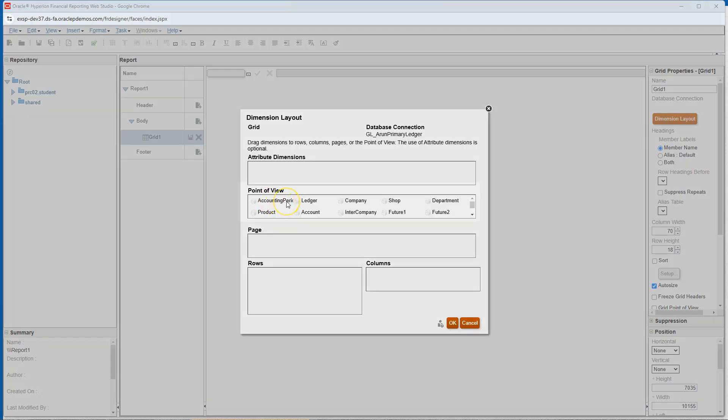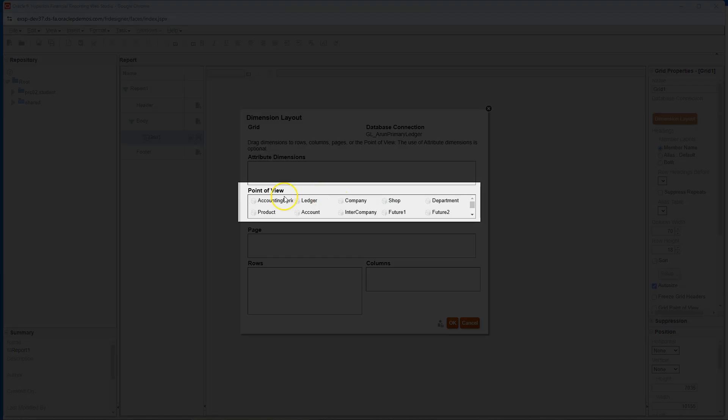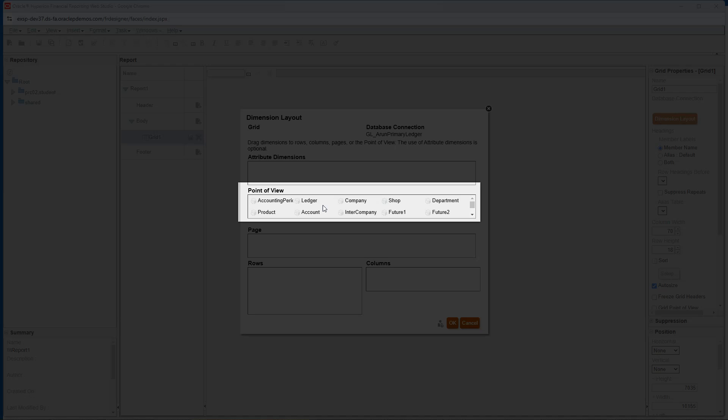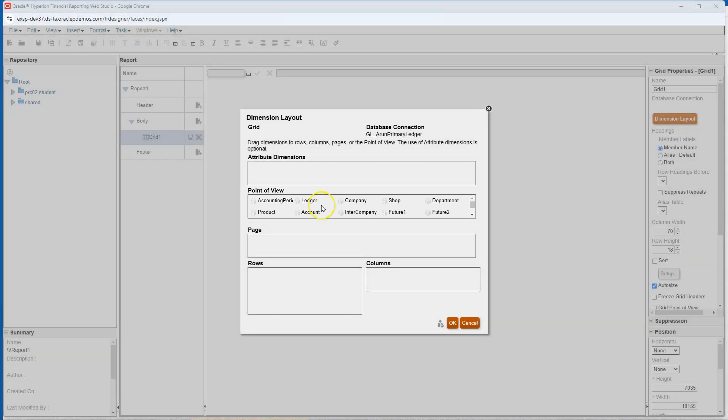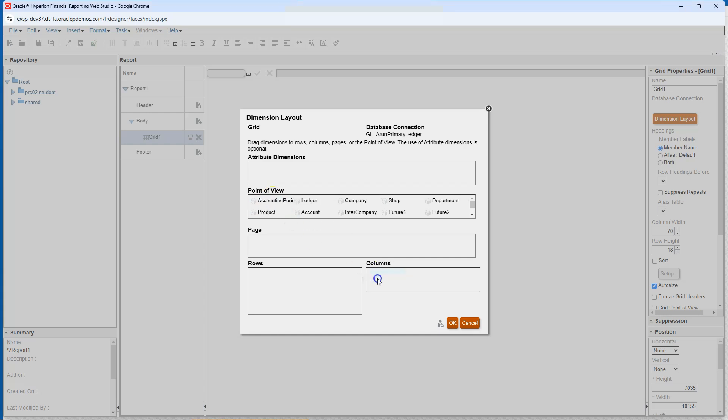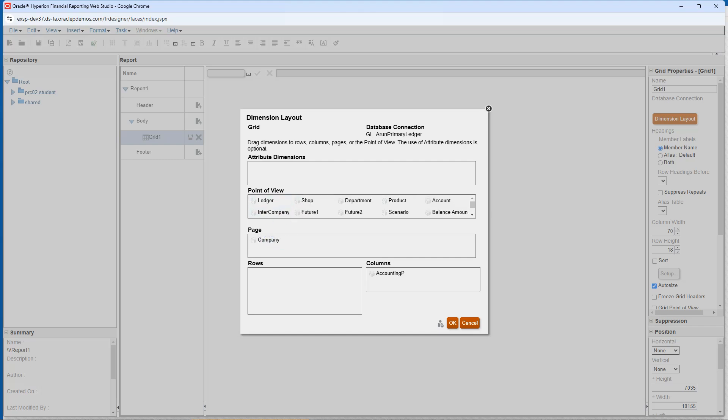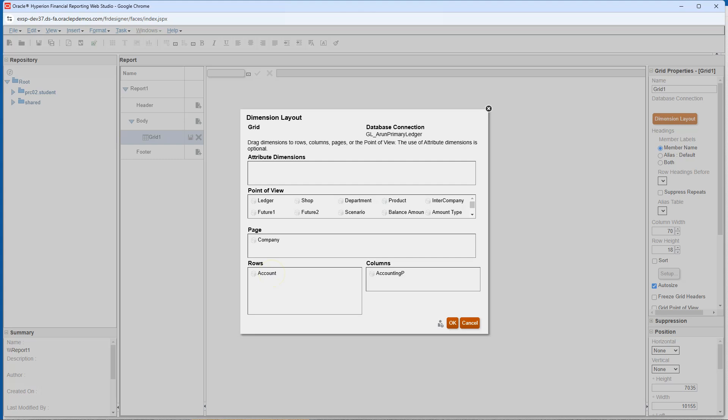Now let's define how our report should lay out using this point of view section. We will use dimensions like accounting period, company and account to structure our report. Let's drag accounting period to the column section to show data for different periods. Drag company to the page section to view each company's balance sheet on a separate page. To finalize our report layout, drag account to the rows section to list the accounts on the left side of our balance sheet report. This is a common setup for any financial report, accounts listed on the rows, periods across the columns and companies on a page. I will click OK.